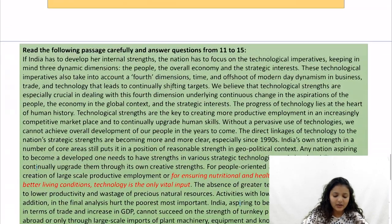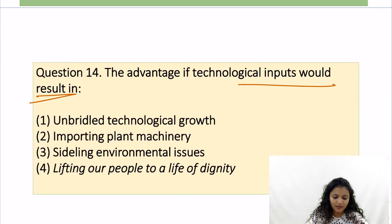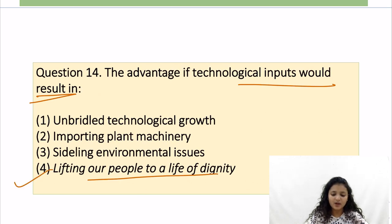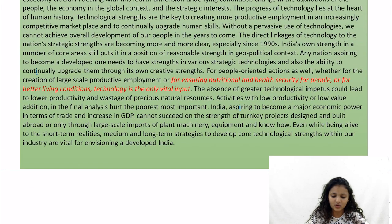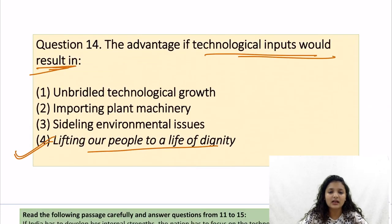Then we have question 14: the advantage of technological inputs would result in — options are unbridled technological growth, importing plant machinery, sidelining environmental issues, and lifting people to a life of dignity. The advantage of technological inputs is found directly in the passage: for ensuring nutritional health security for people and for better living conditions, technology is the only vital input. So option number 4.